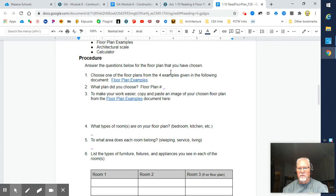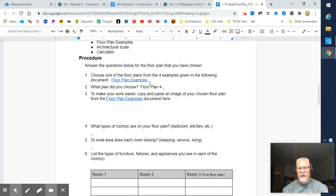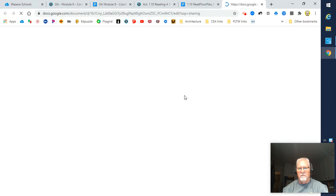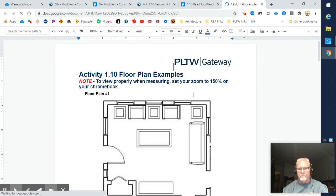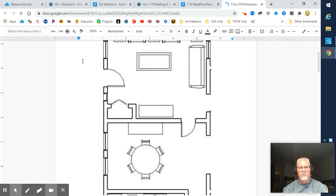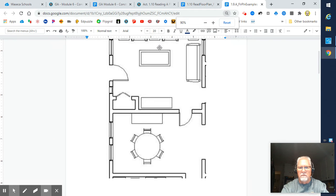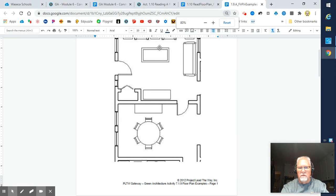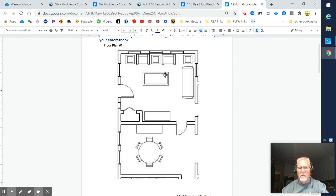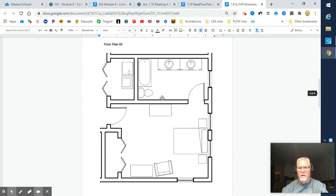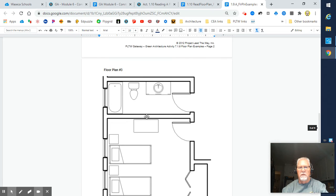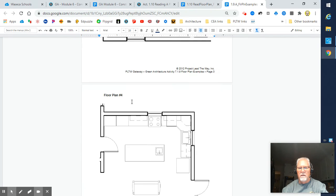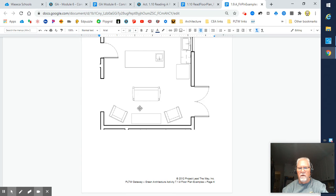We're going to answer questions below from the floor plan that you choose. What you need to do is choose one of the floor plans from the four examples given in the following document. If you click on this, that will take you to four floor plan scenarios. I might have to zoom out just a little bit here to make those smaller for you to see. There's floor plan one, floor plan two, floor plan three, and floor plan four.